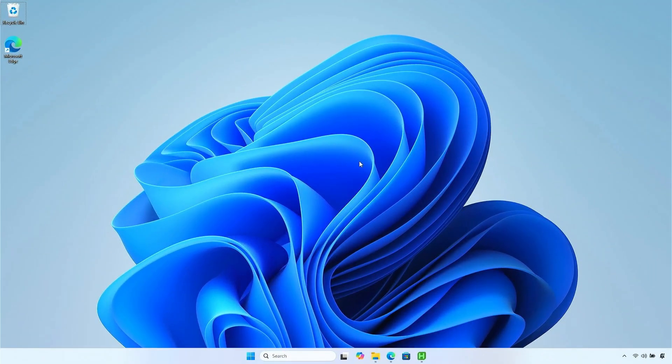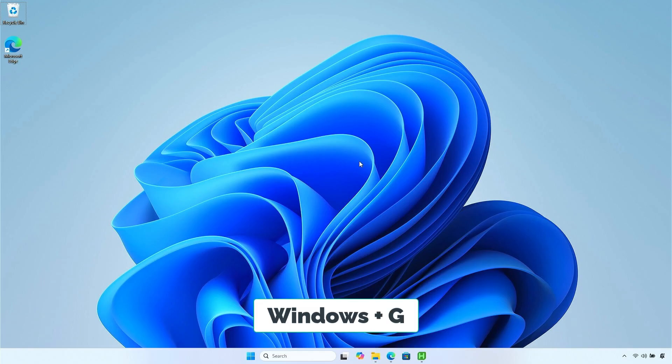If you prefer not to install any additional software, you can use the game bar in Windows to adjust the audio level. The game bar can be activated by pressing the Windows plus G key combination.